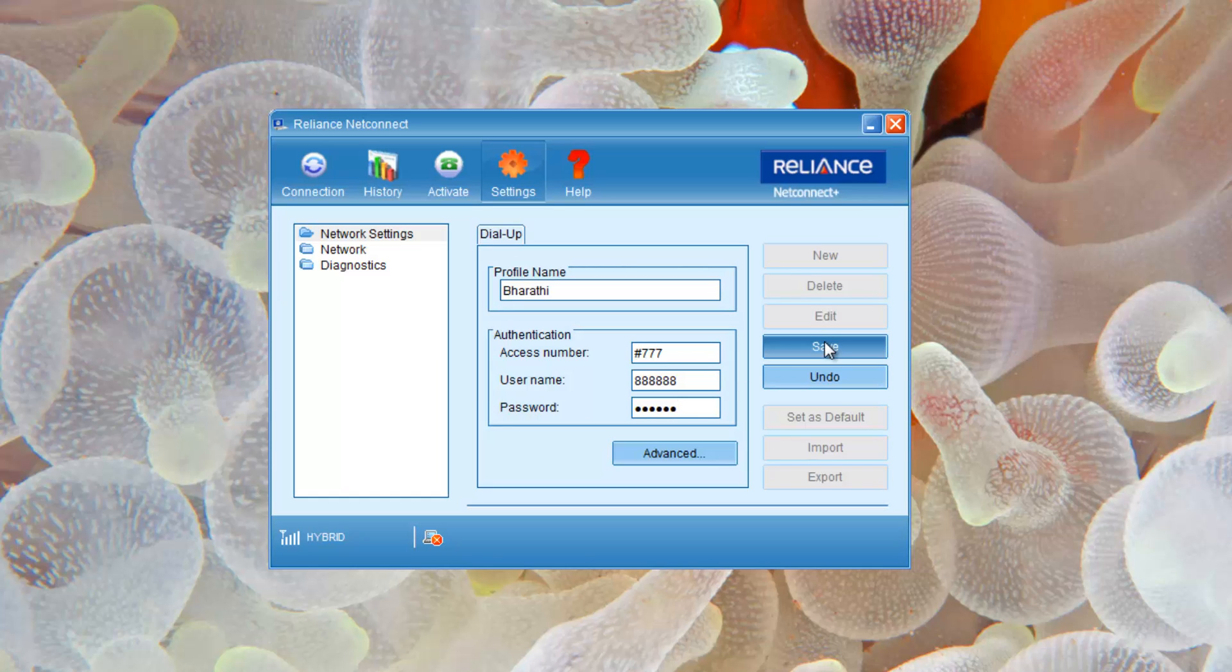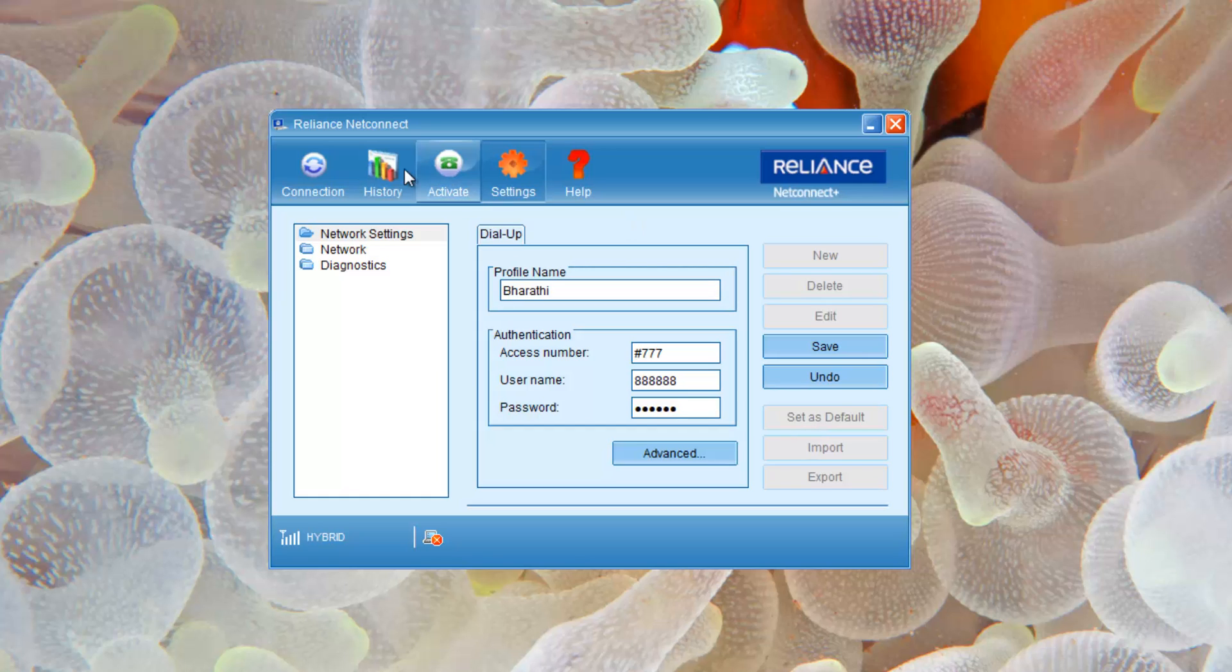The other stuff will be getting enabled like set as default. Click on it to get this profile as the default one. In my case I'm not going to do any of that stuff, I have my preference already stored.